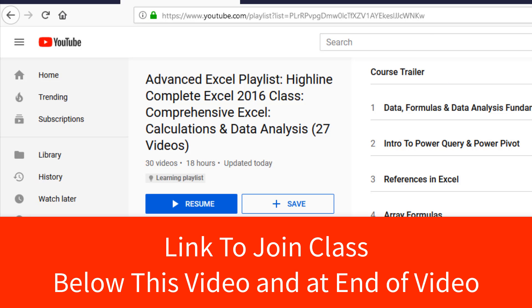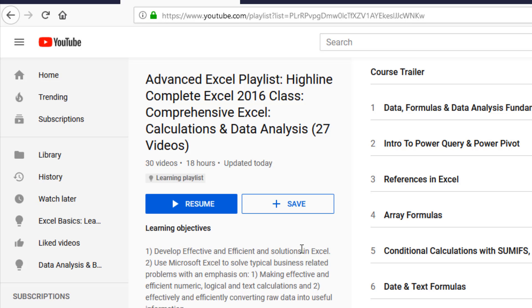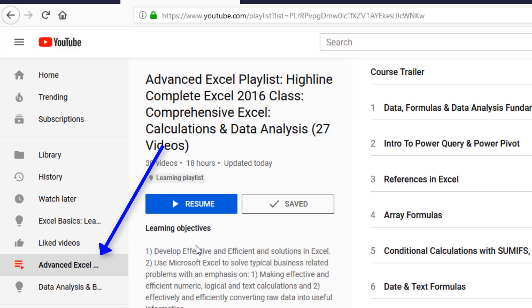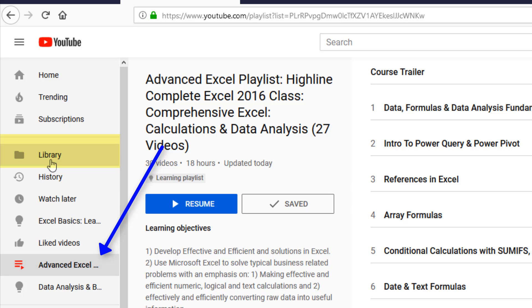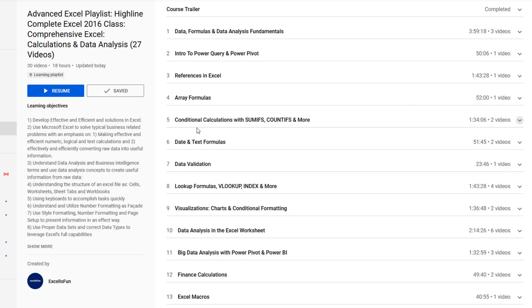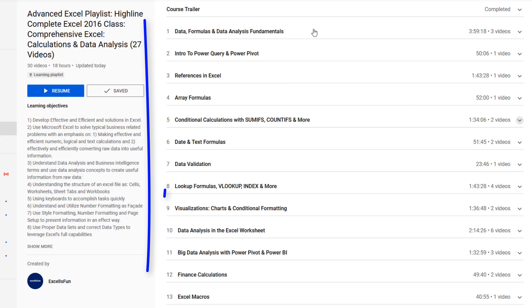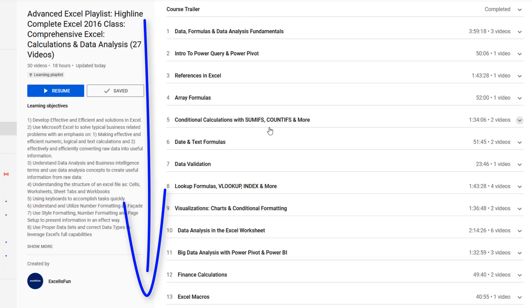Now, if you're not already in the YouTube learning list, click on the link below the video to join this class. Once you're here, you click the Save button. That saves the class over here under Library. Over here on the right are all the sections of the class. You start at the top and work your way through.